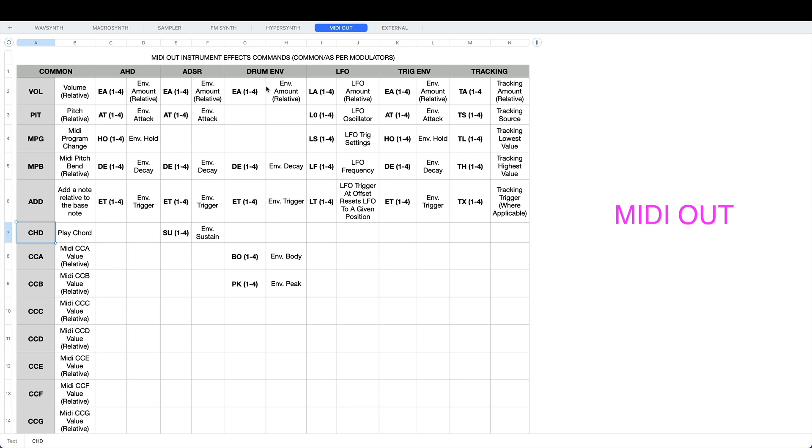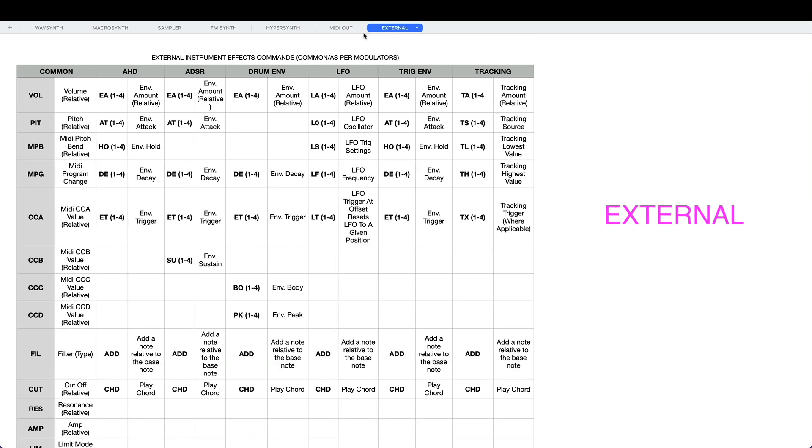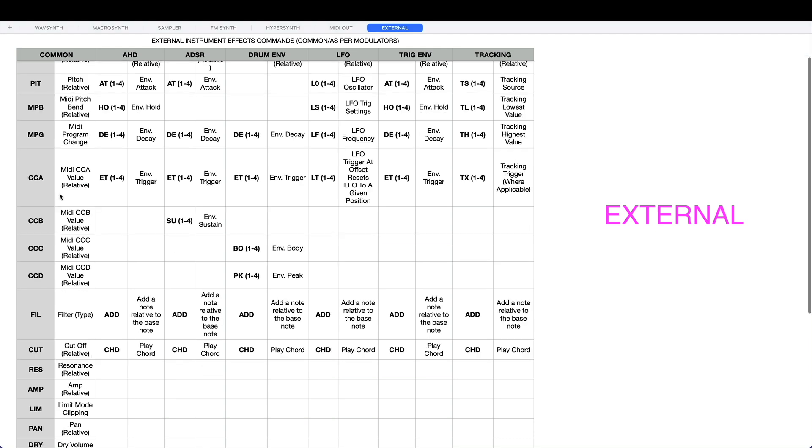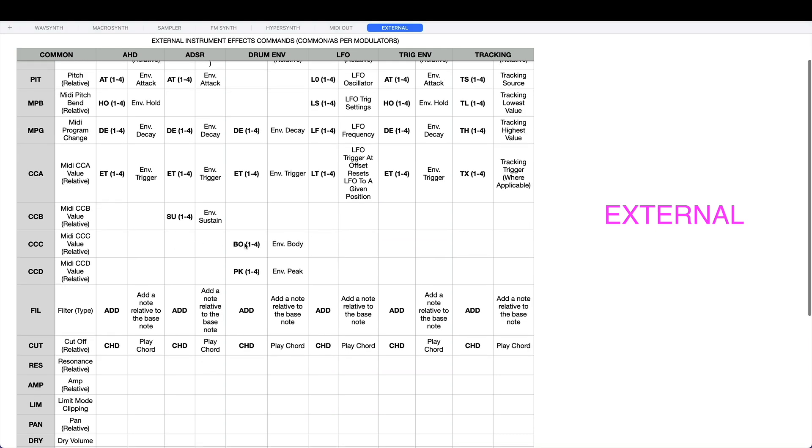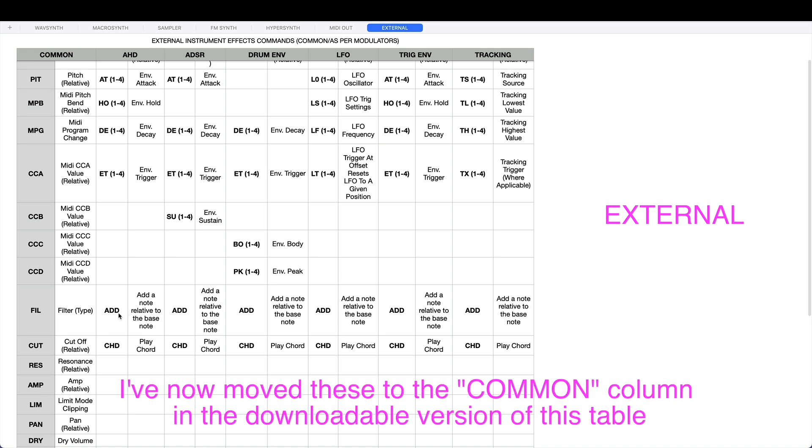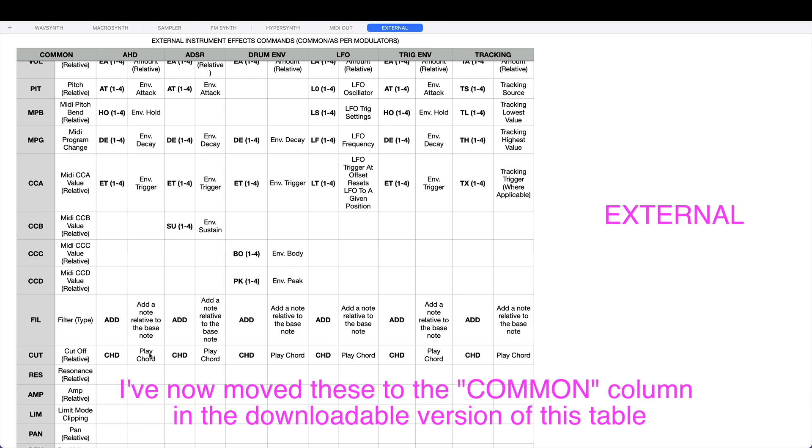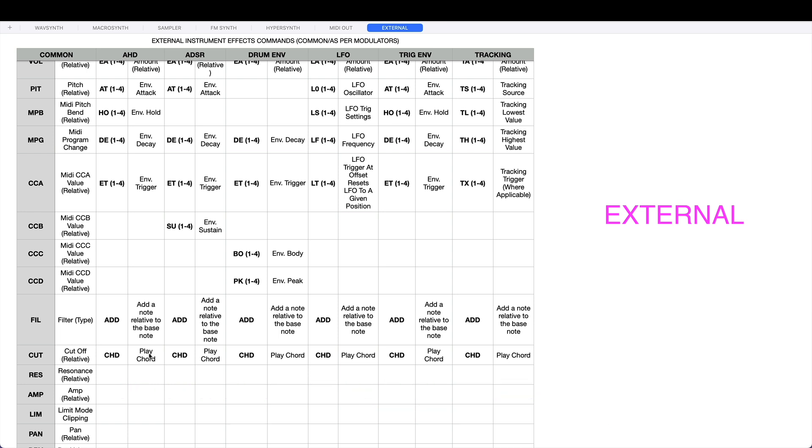Other than that nothing very surprising here, just got all the normal things over here you've got in the other instrument types. External is very similar to MIDI out - you've got MIDI pitch bend, MIDI program change, you've got four control change effects commands A through D. And this one has got add a note relative to the bass note and play a chord just like the MIDI out. You can create a two note chord using the X and Y numbers in the value.